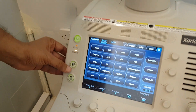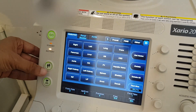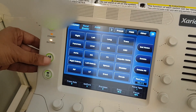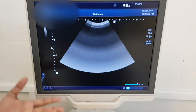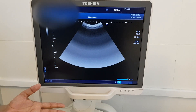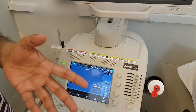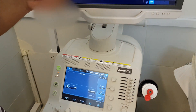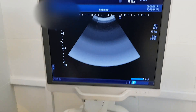This button, which is made of a human figure, when you press it, the new study starts. Whenever you are going to start a new scan, you will press it, so the last information, which is in temporary memory, will be released.